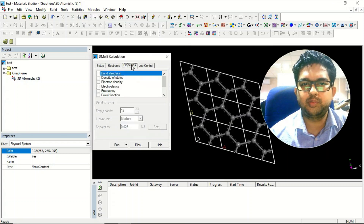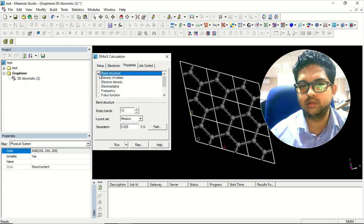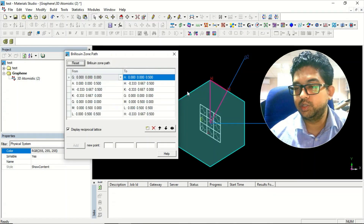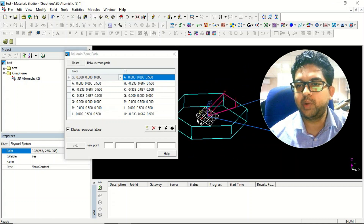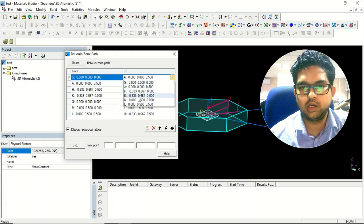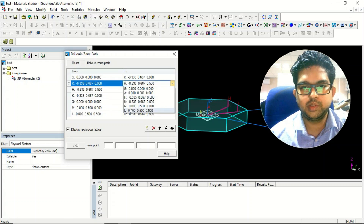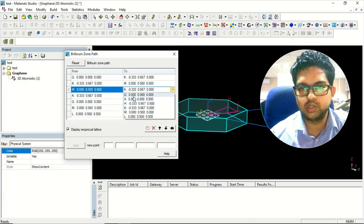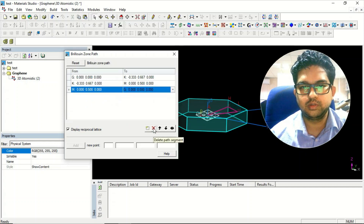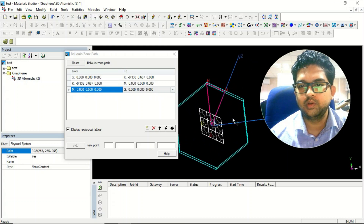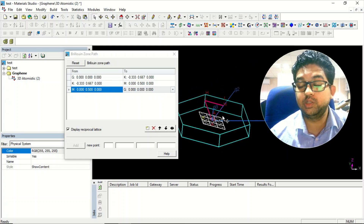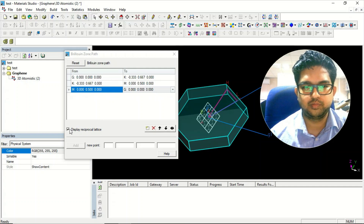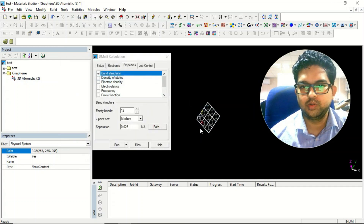In the properties section, if you want to calculate the band structure, click on band structure. Click on path — the path is the reciprocal lattice. I'll directly give the path here. This is a two-dimensional lattice, so only the K-points with coordinates in x and y will be considered. This is a hexagonal unit cell — the pink color is the reciprocal lattice and the green color is the first Brillouin zone.